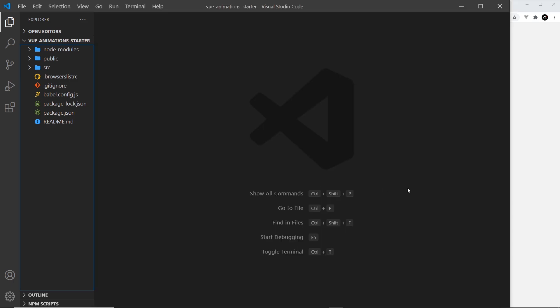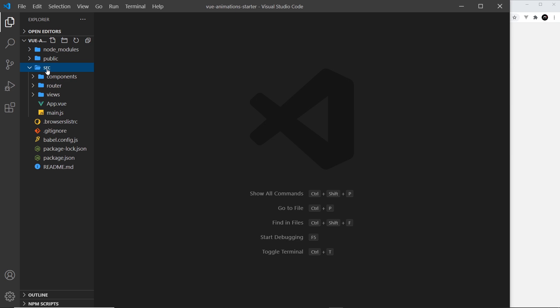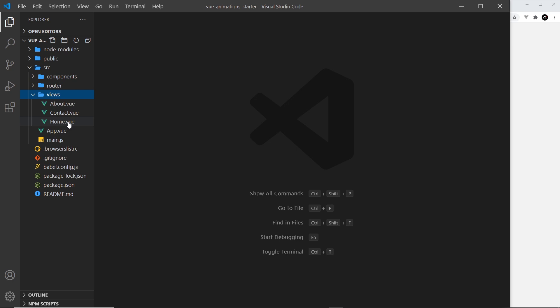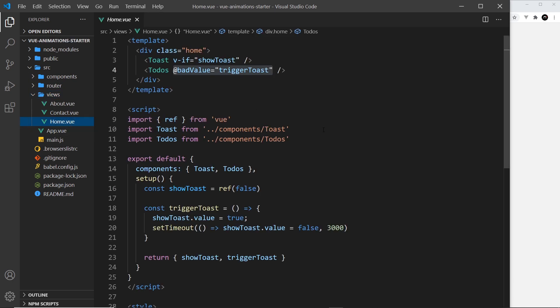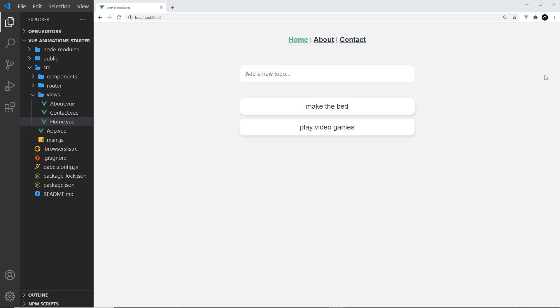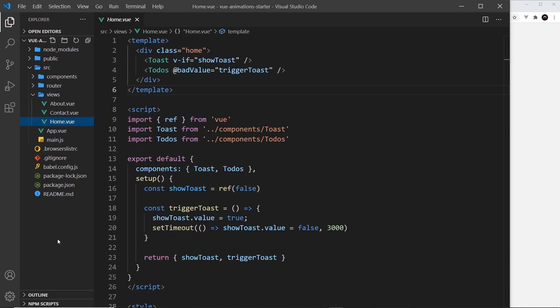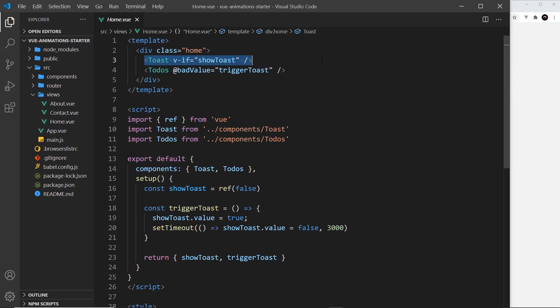Let's dive into the source folder then into views, which is where all of our page components go. We have a different component for each page on the website. So the home page, right here, this is what we see on the home page.